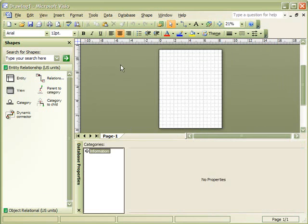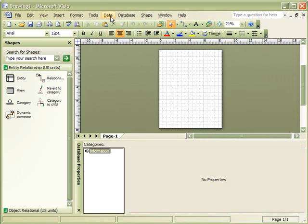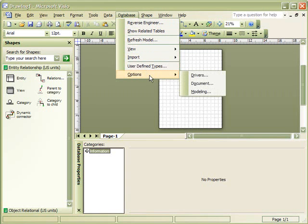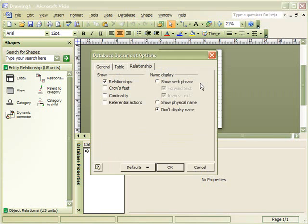Next, we need to set some options to help our diagram look the way we want it, with Crow's Foot Notation and the ability to create many-to-many relationships. First of all, we're going to select the Database menu from the menu bar, then select Options, then Document.